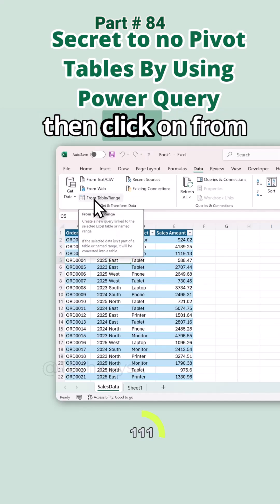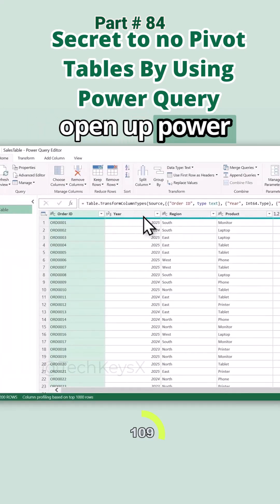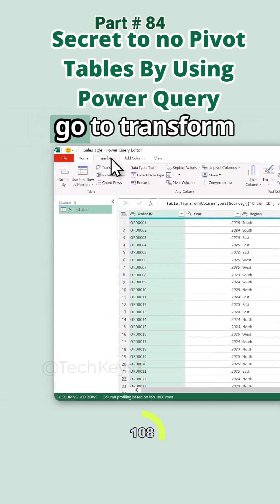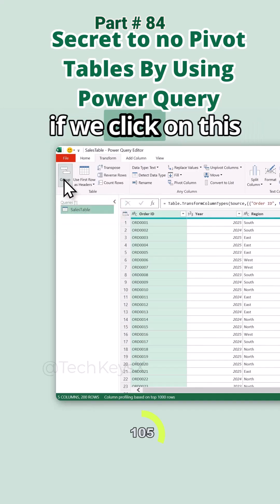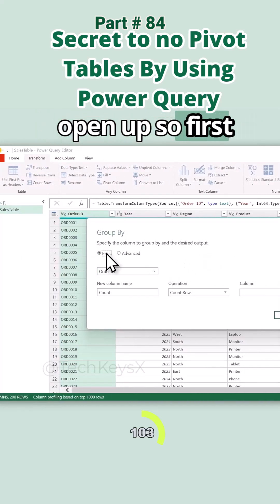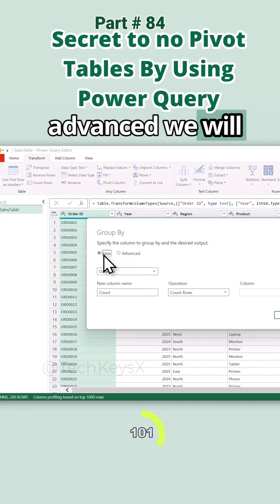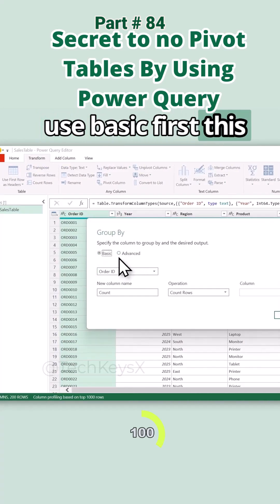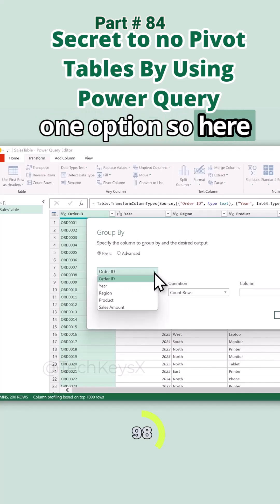Let's take this data into Power Query by clicking anywhere in your data, then go to the Data tab and click on 'From Table/Range.' This will open up Power Query. Go to the Transform tab and here we will use the Group By option. If we click on it, a dialog box will open up.